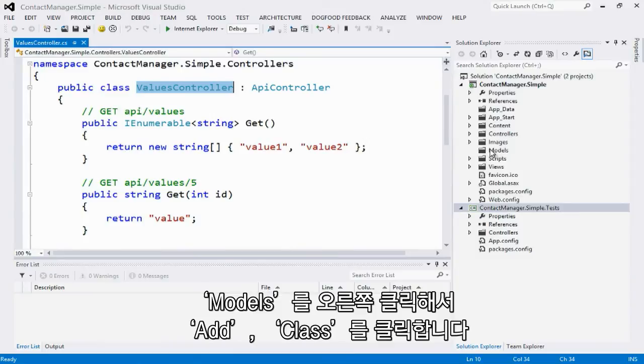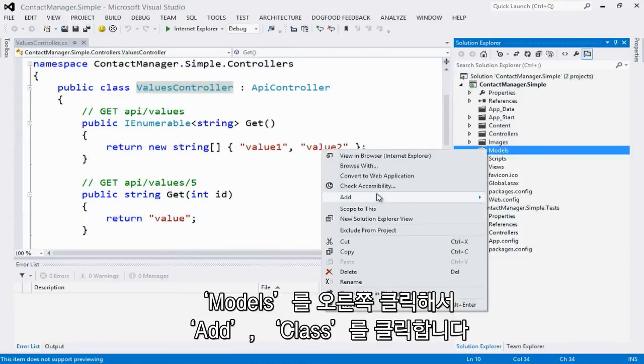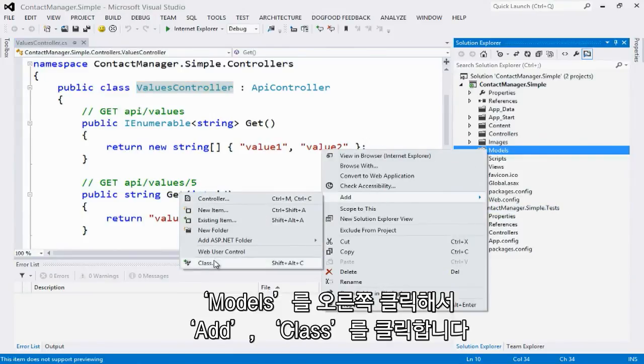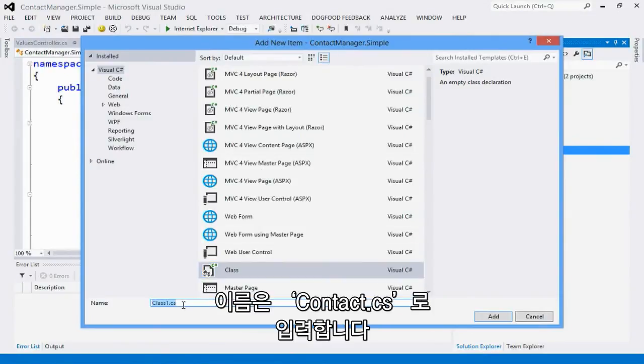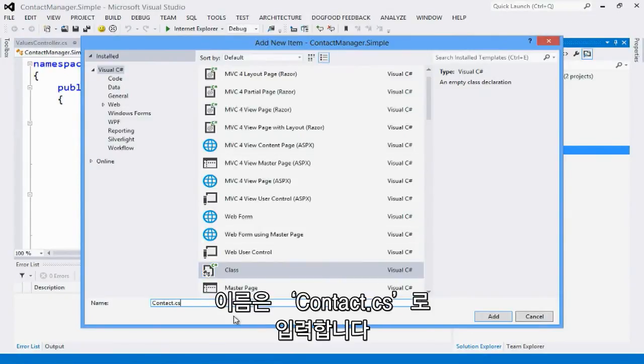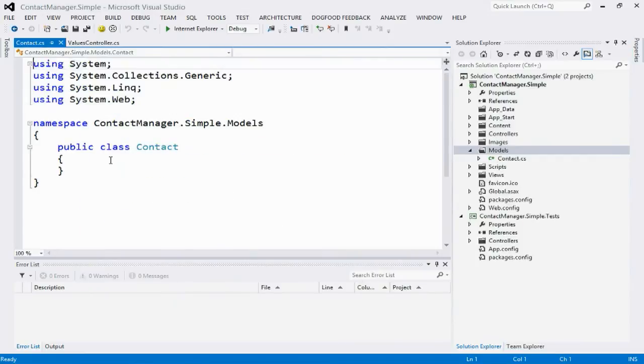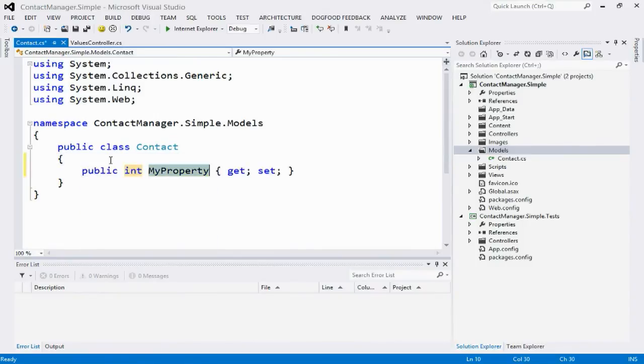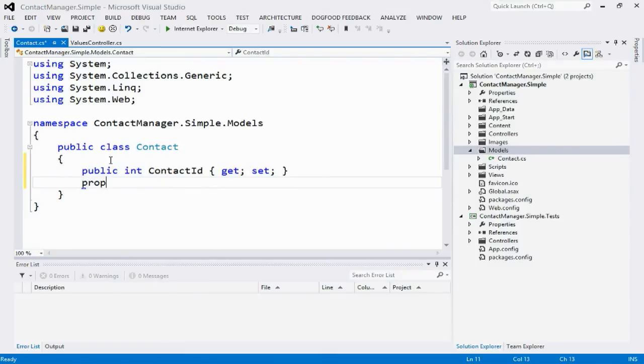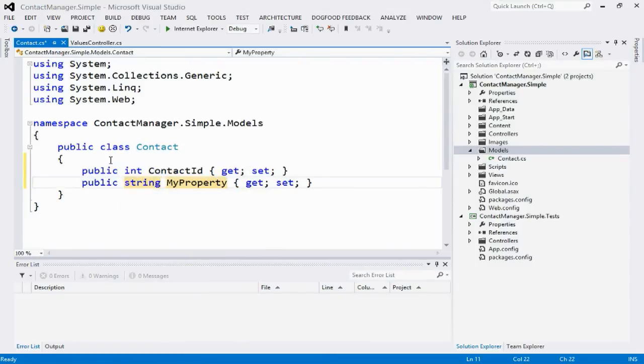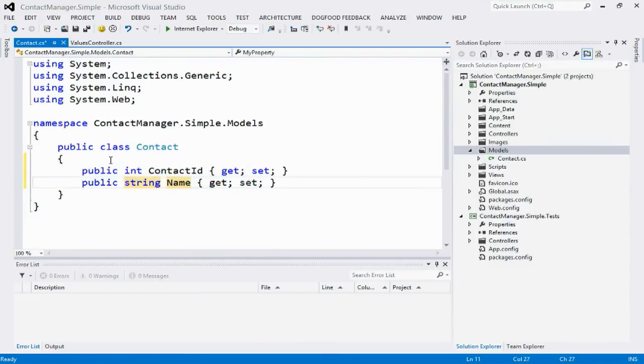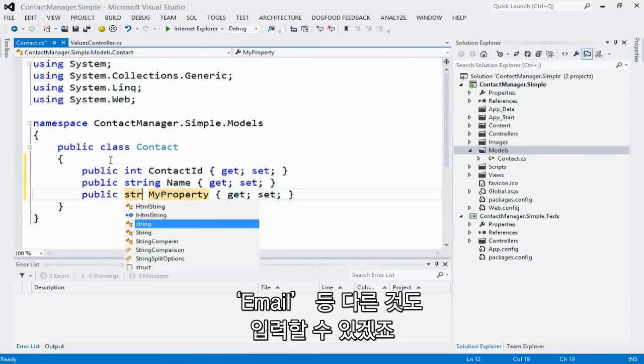I'm going to right click on the models folder, say add new class. Let's call this contact.cs. And then let's set up this contact type using the entity framework code-first conventions. I'm going to add an ID. Let's add a name. And an email. And so on and so forth.